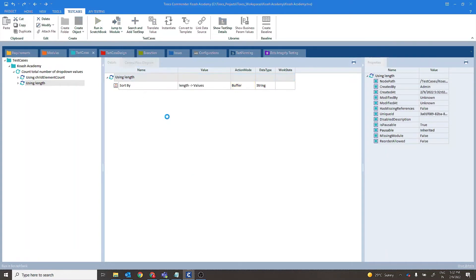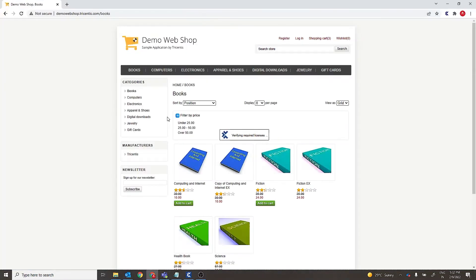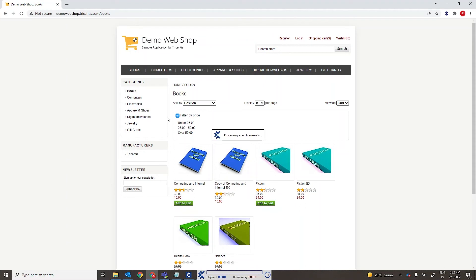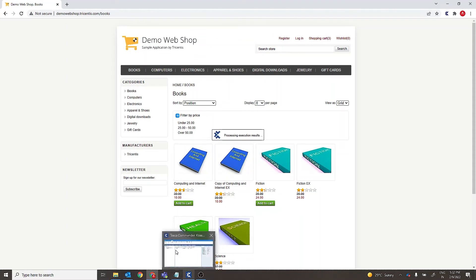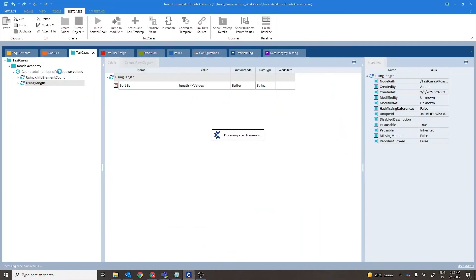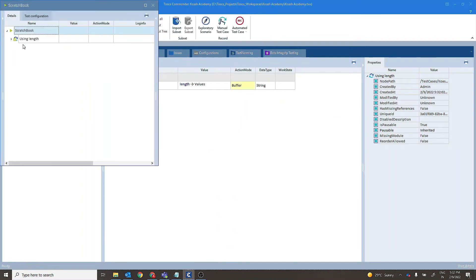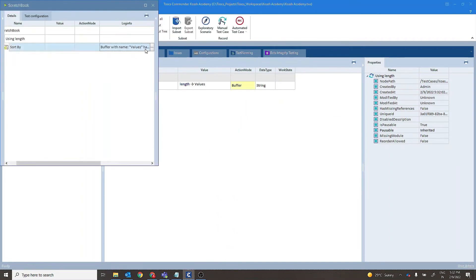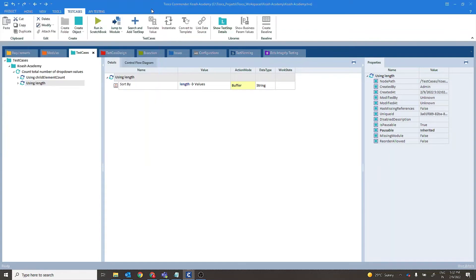Let's give it a run. The buffer with name values has been set to value 6.